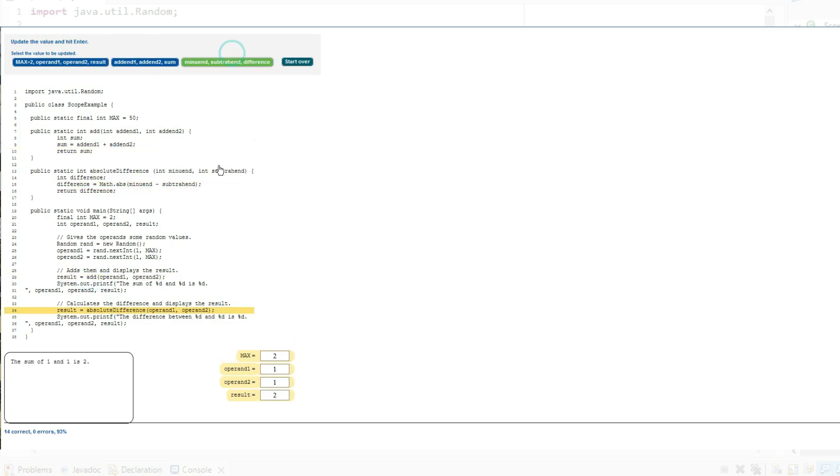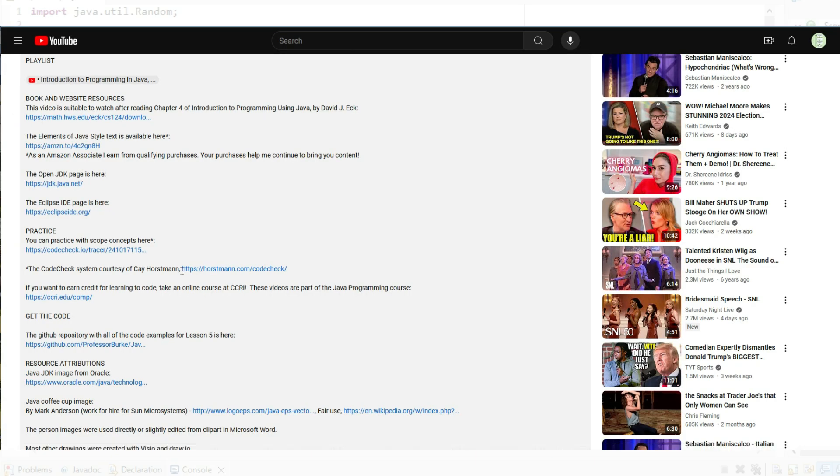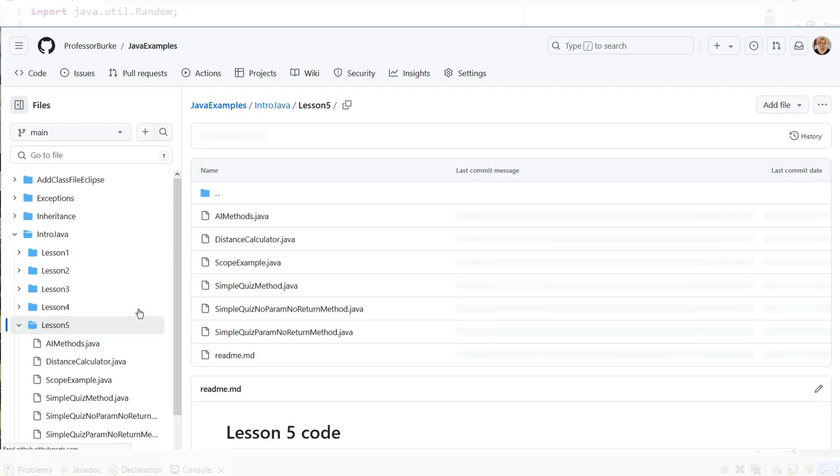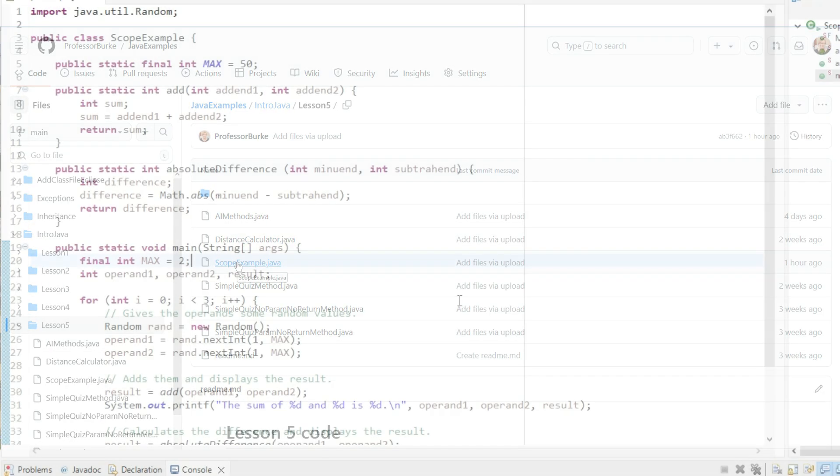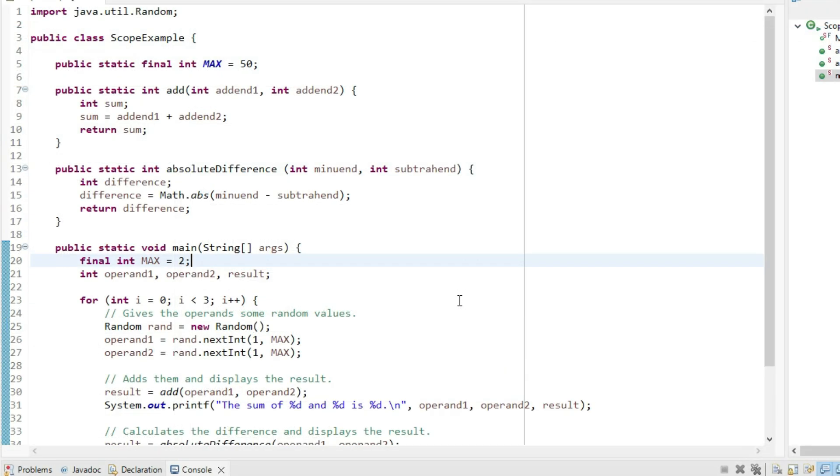and the program has been uploaded to my GitHub repository with a link in the description. When you're feeling confident with the concepts in this video, you are ready to move on.